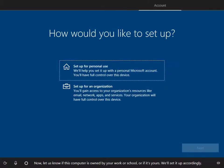Now, let us know if this computer is owned by your work or school, or if it's yours. We'll set it up accordingly.